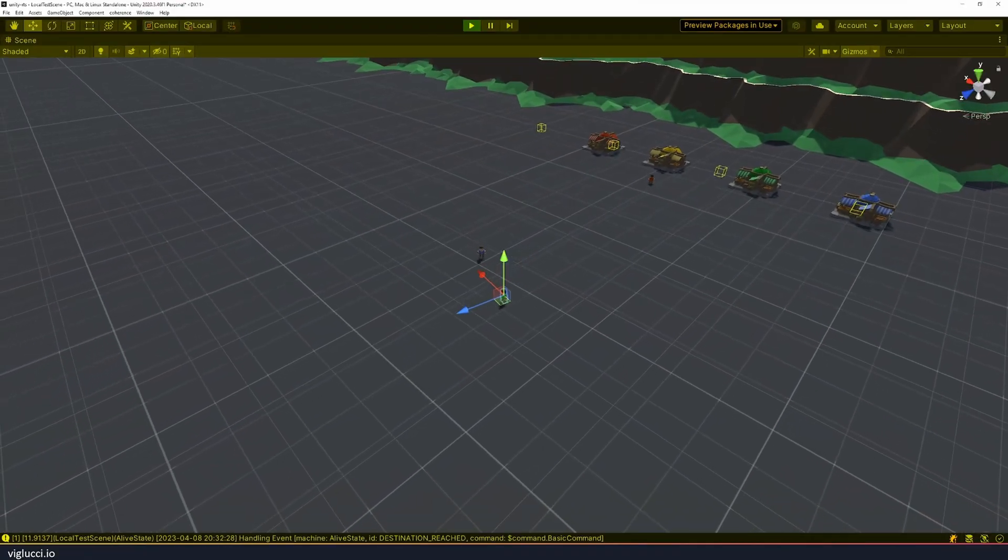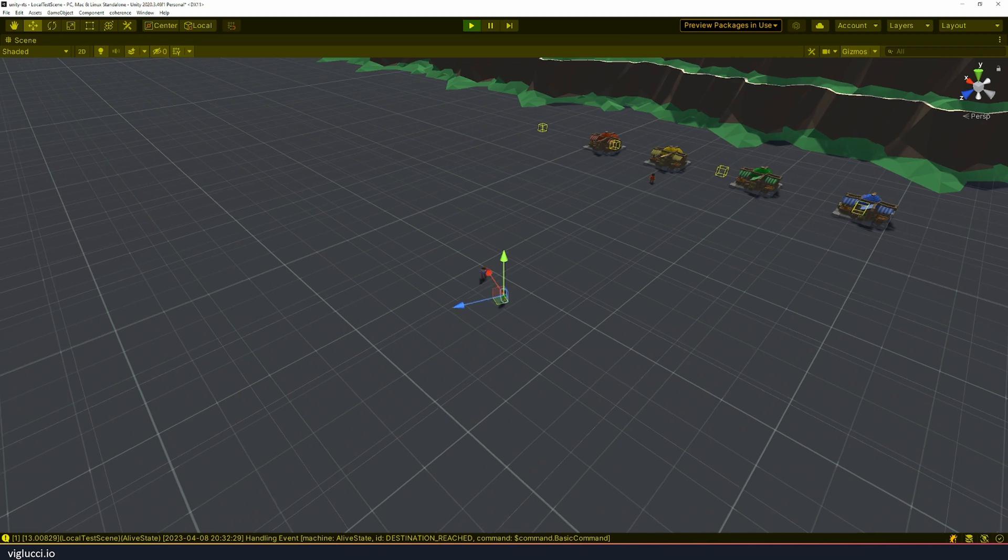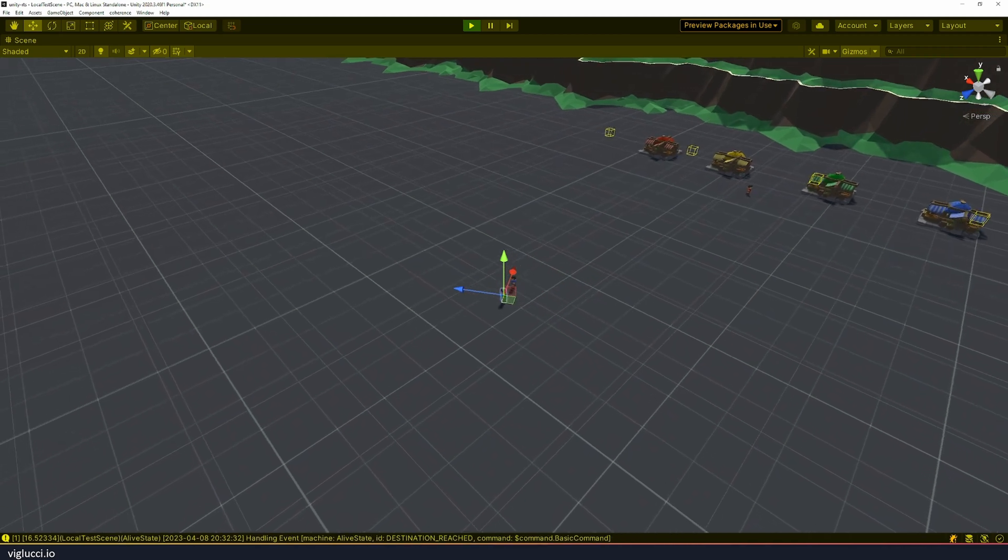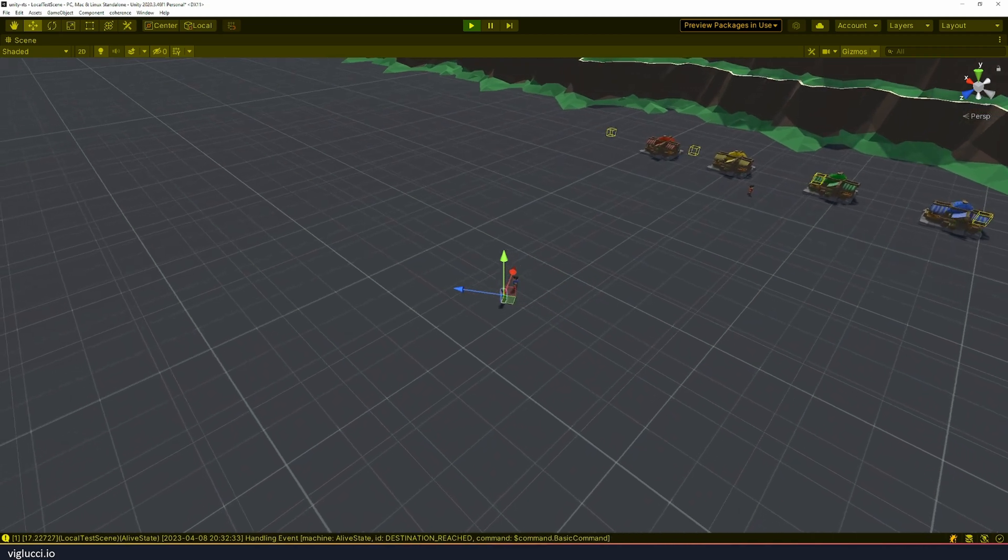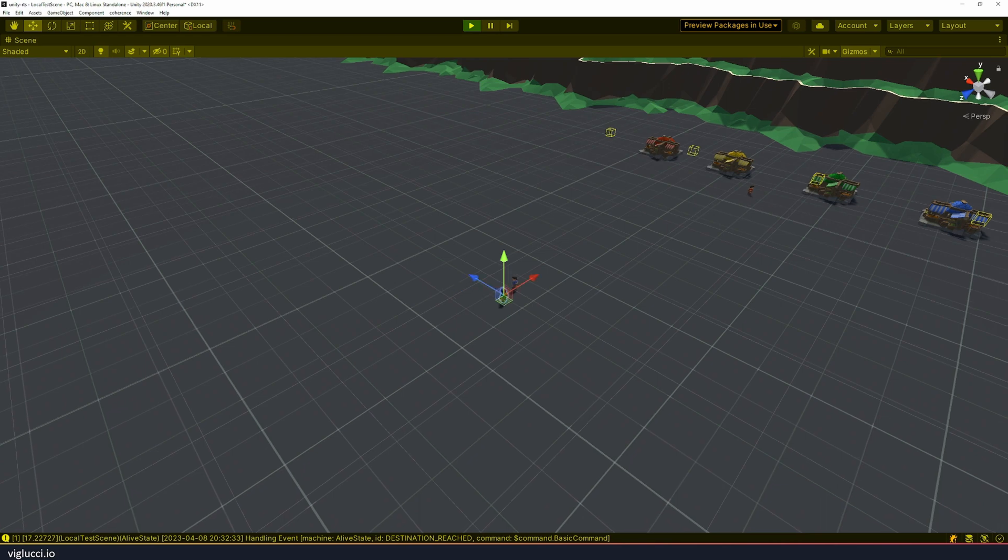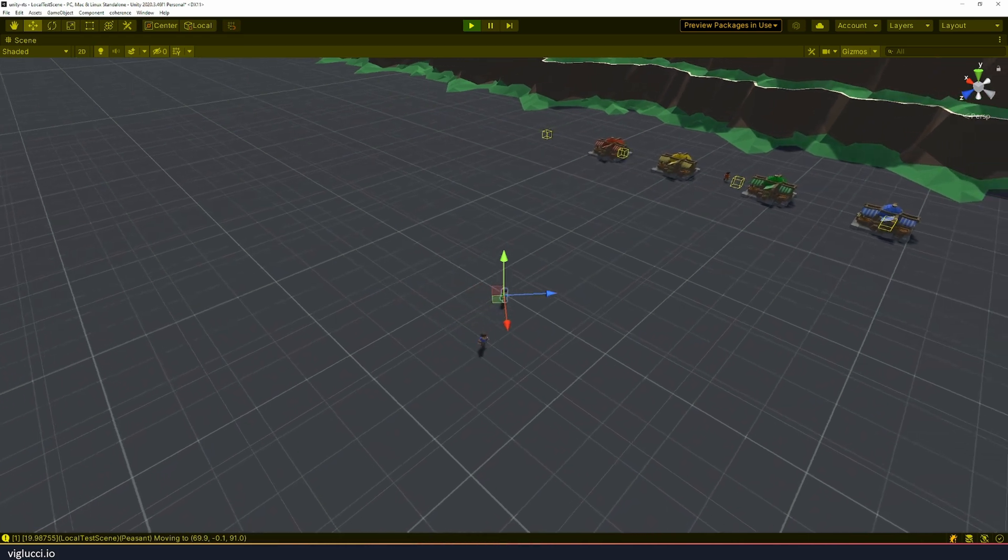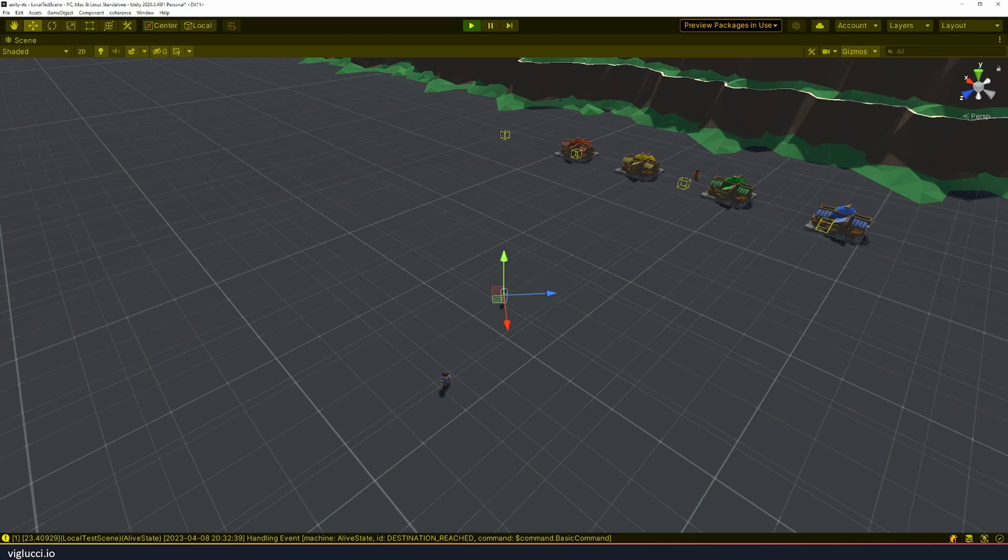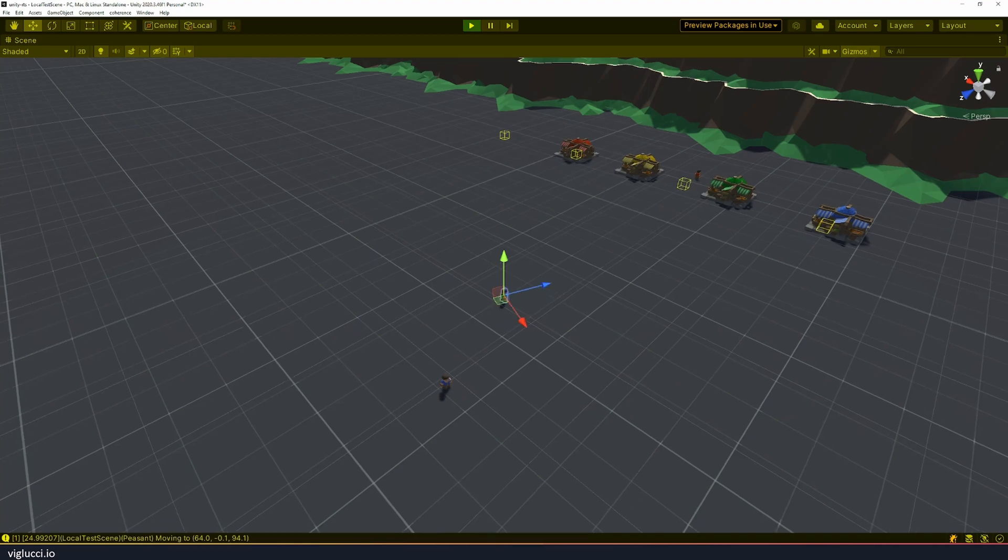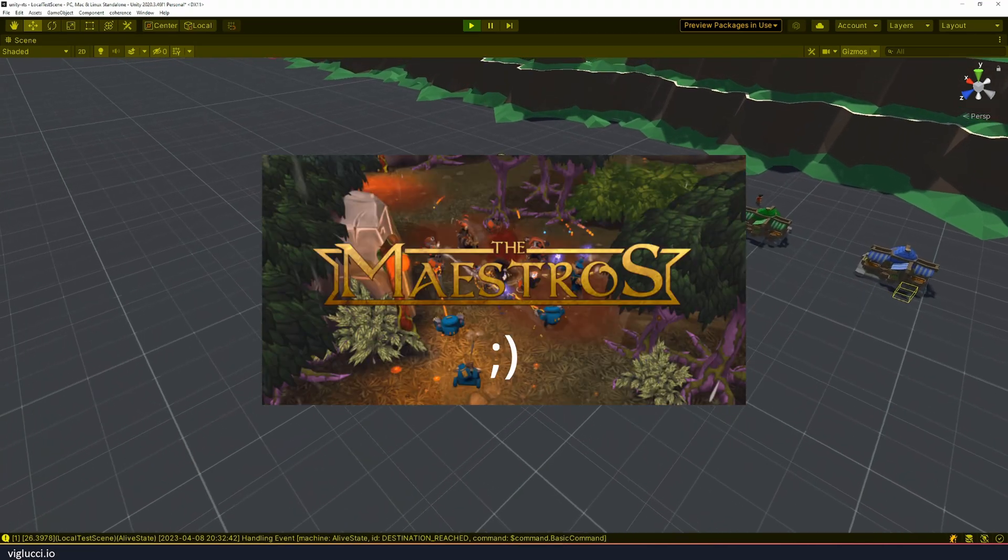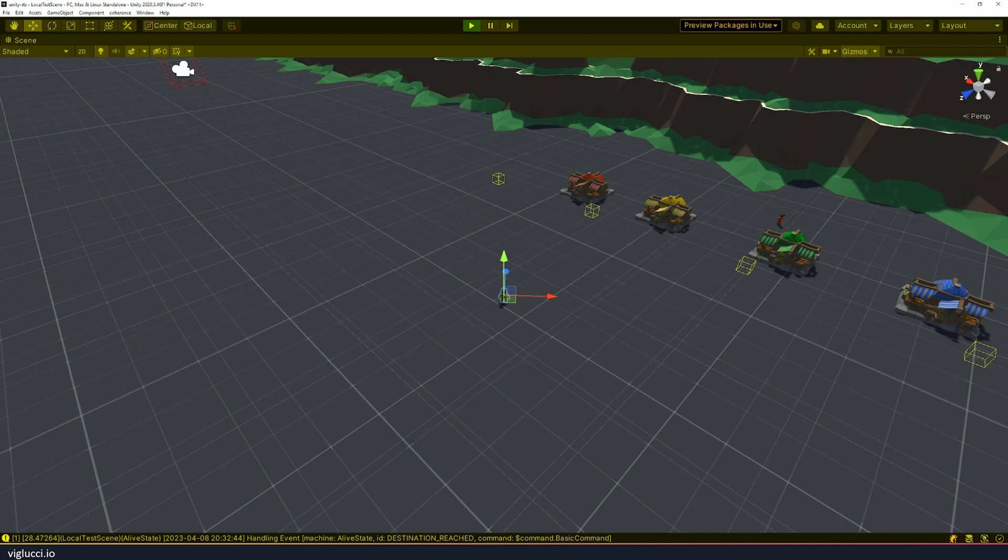Welcome back to the latest installment of this dev vlog where I am building a real-time strategy game in Unity. So this is a pretty interesting update for myself. Up until now I've been essentially building a single-player game. However, all the great real-time strategy games out there are multiplayer.